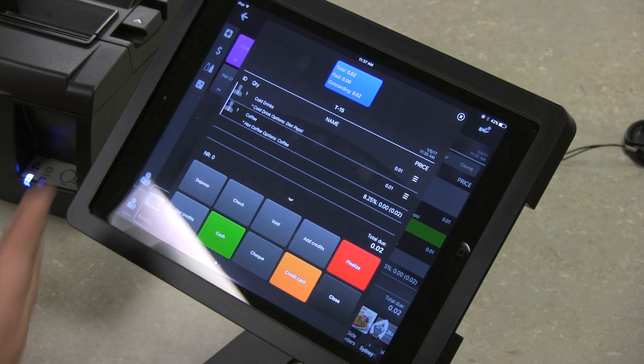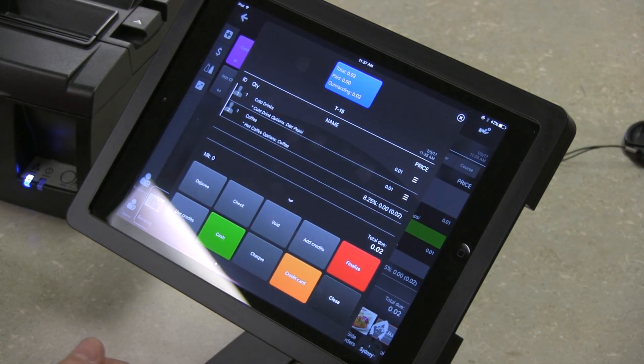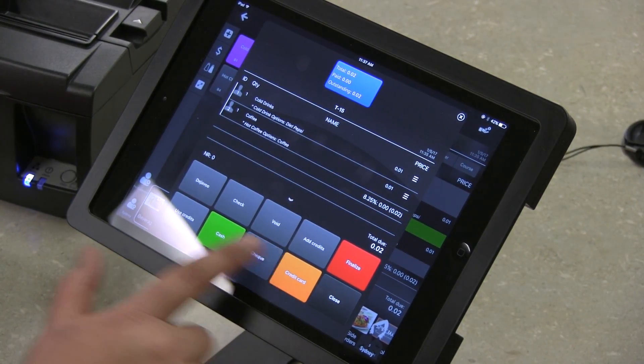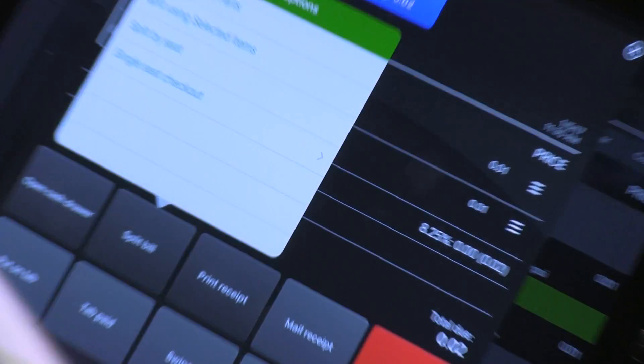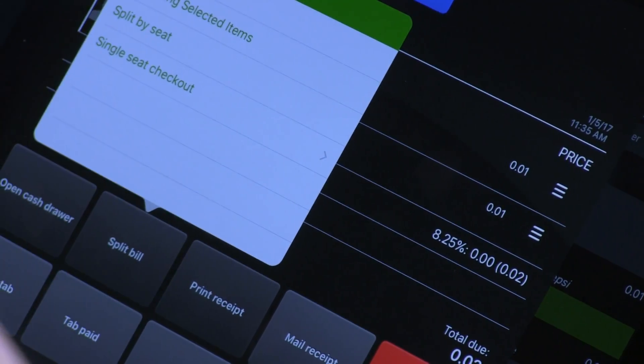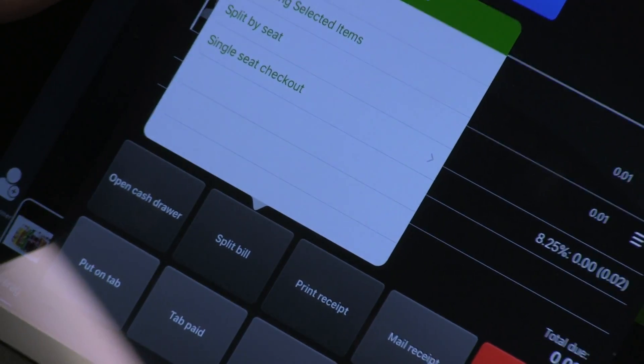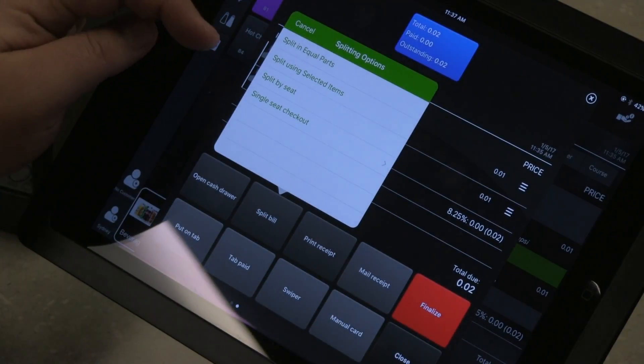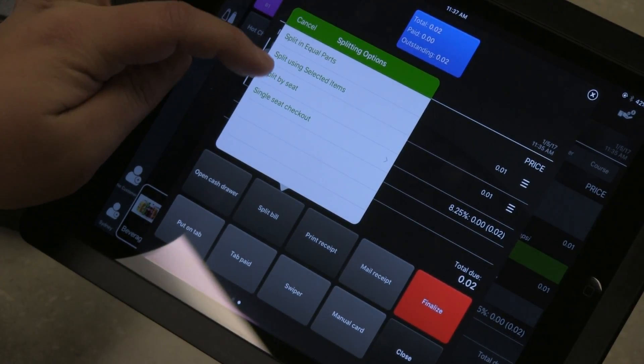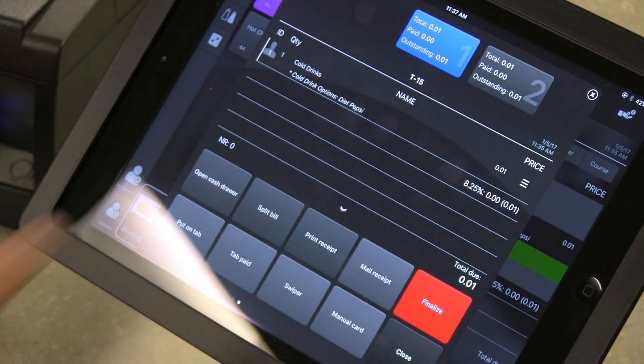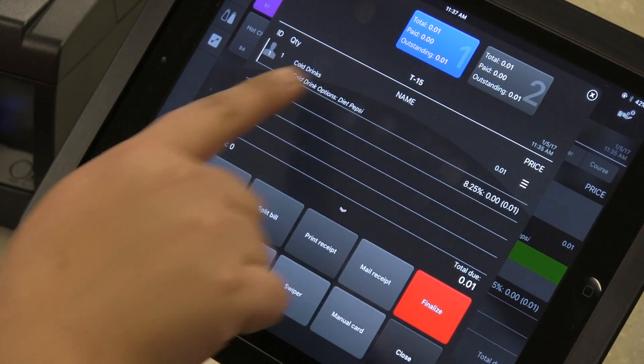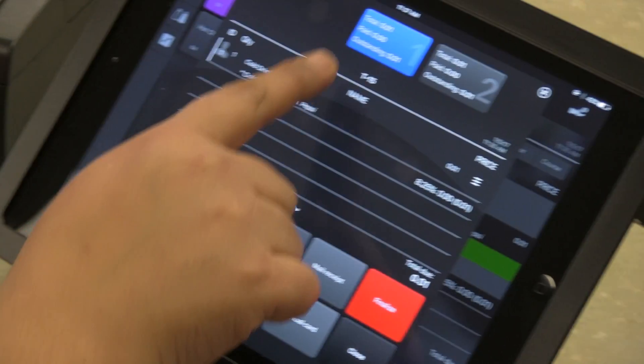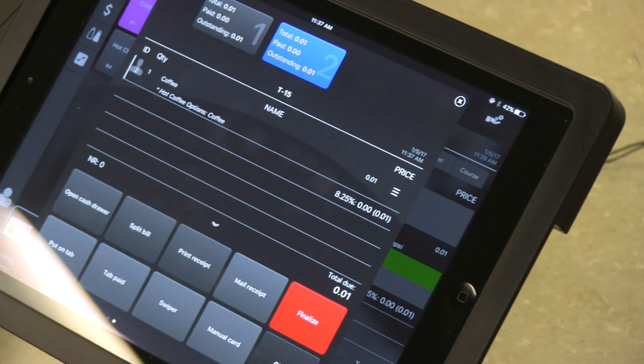Here we've got two different seats and we'll want to split those tickets. I'm going to split the bill. When you select that button it gives you the options to split in equal parts or use selected items. We're going to split by seat. Once I click that, you can see there are two different receipts. This one has a Diet Pepsi, this one has a coffee.